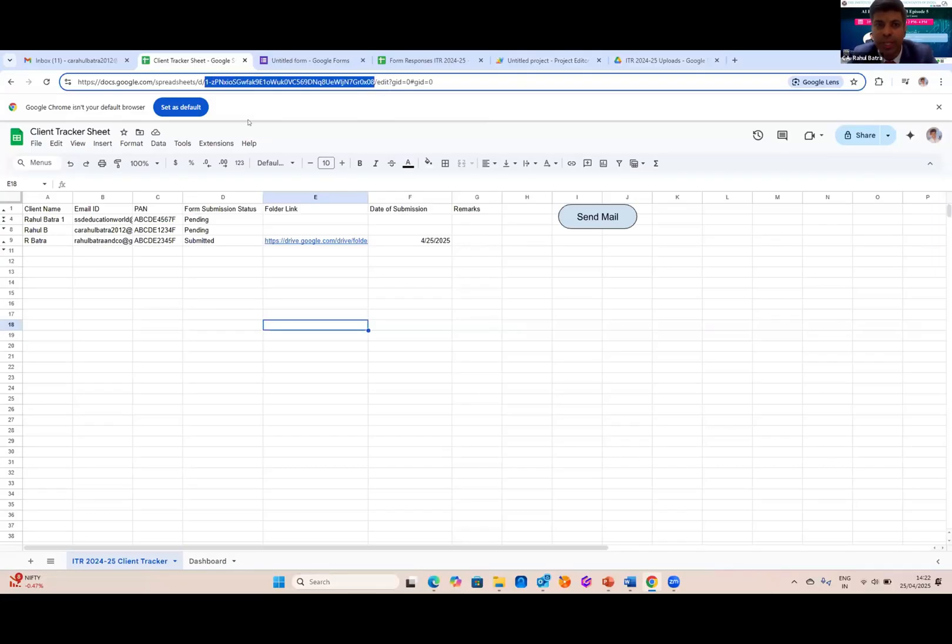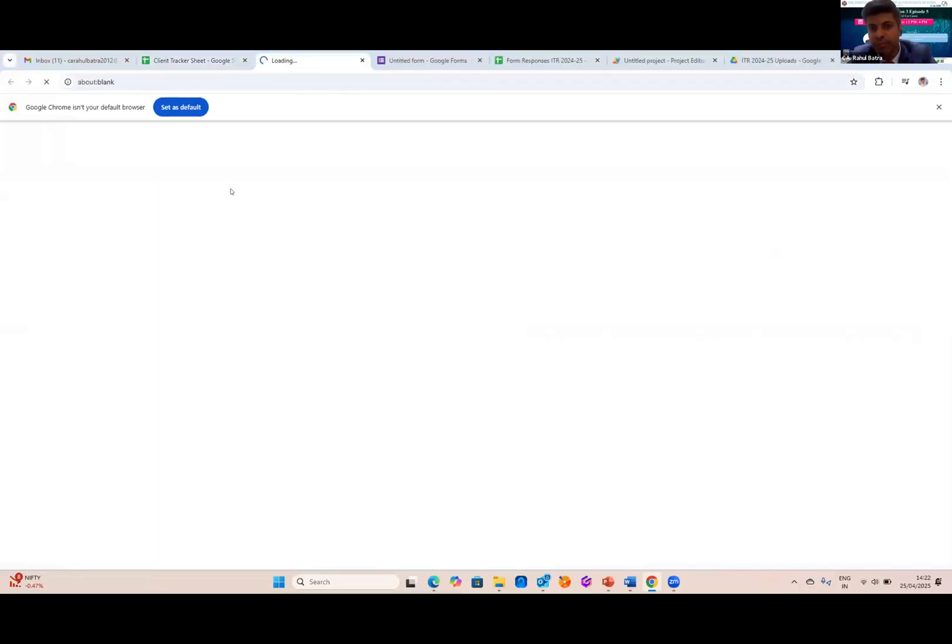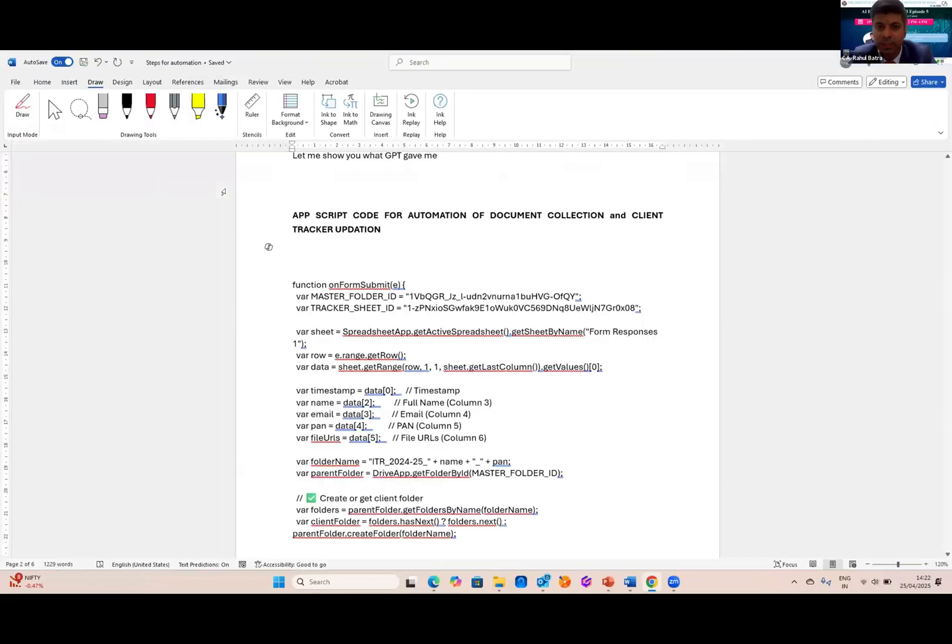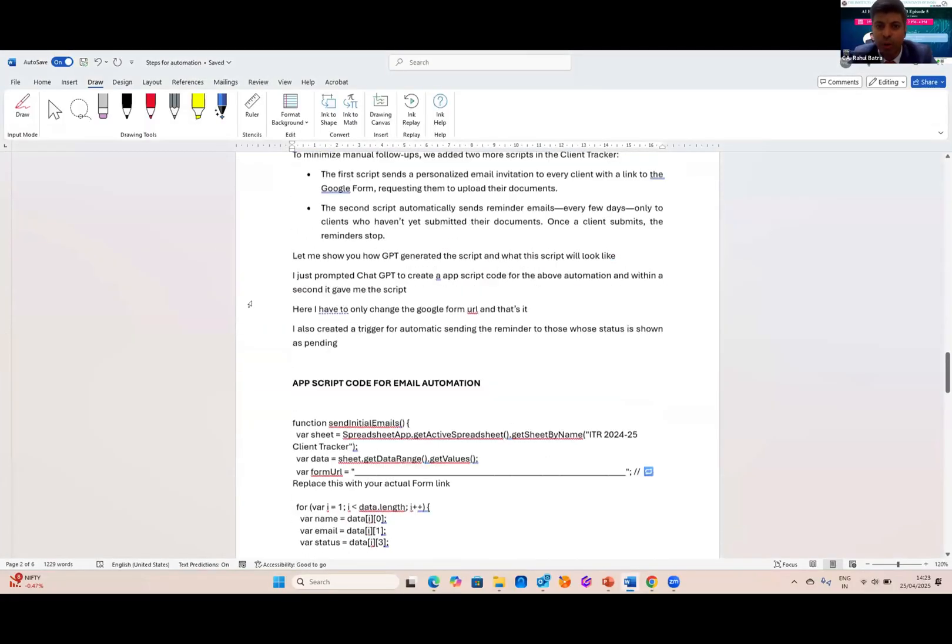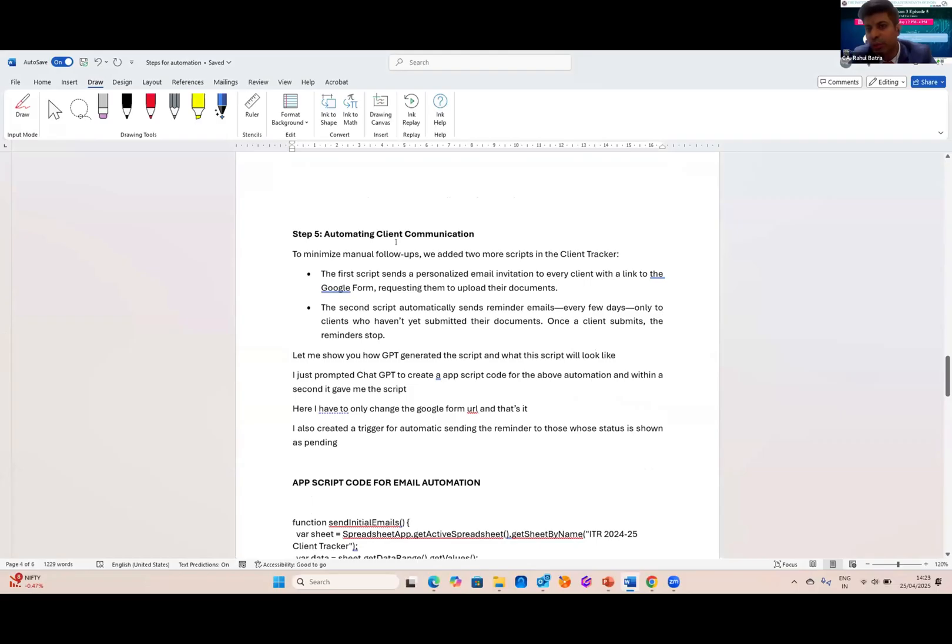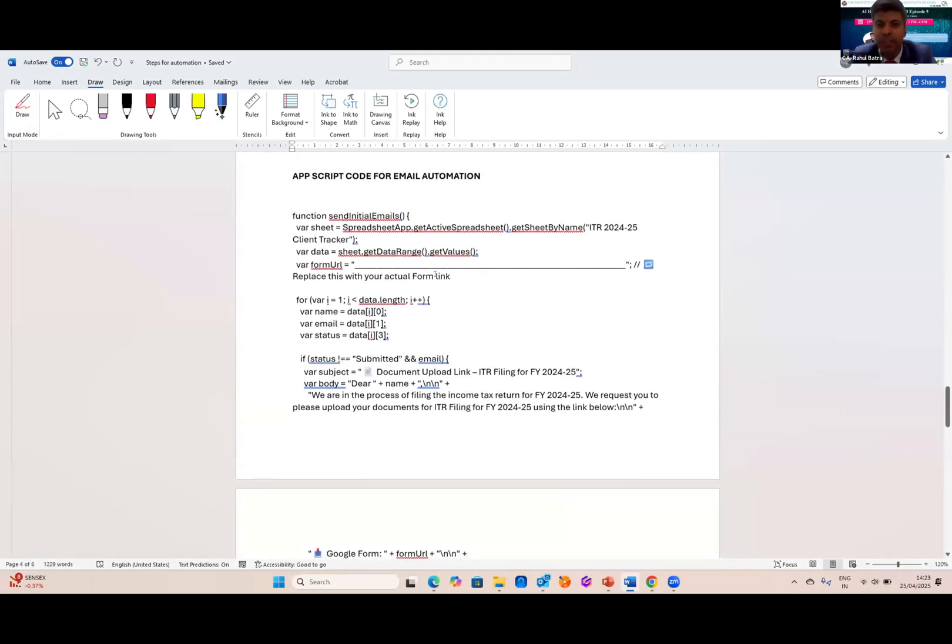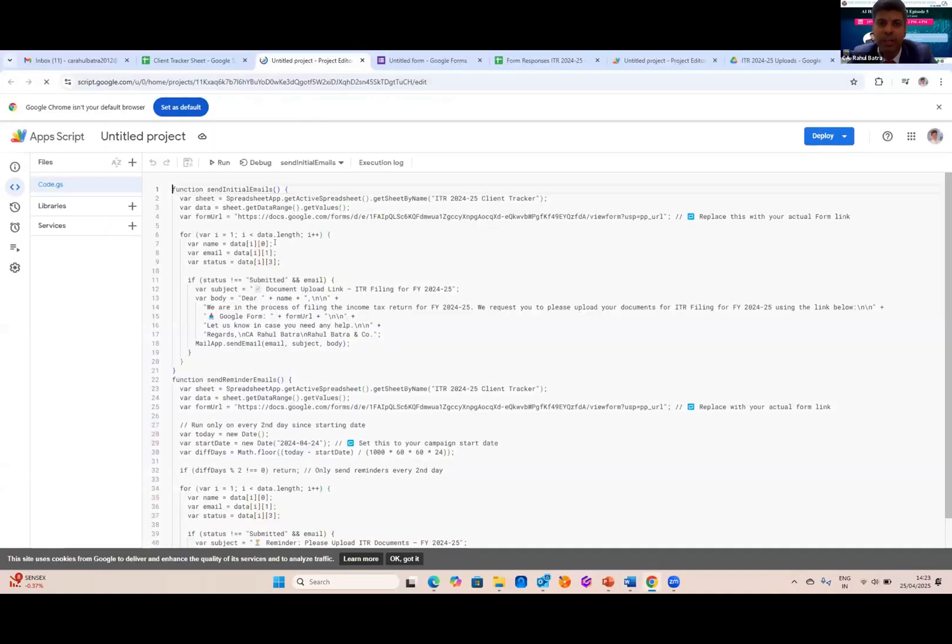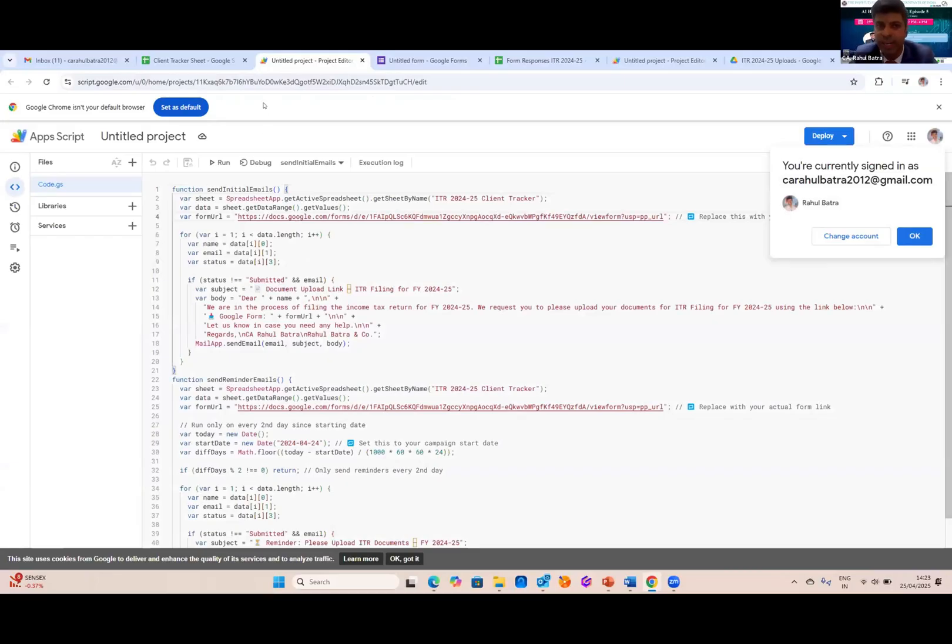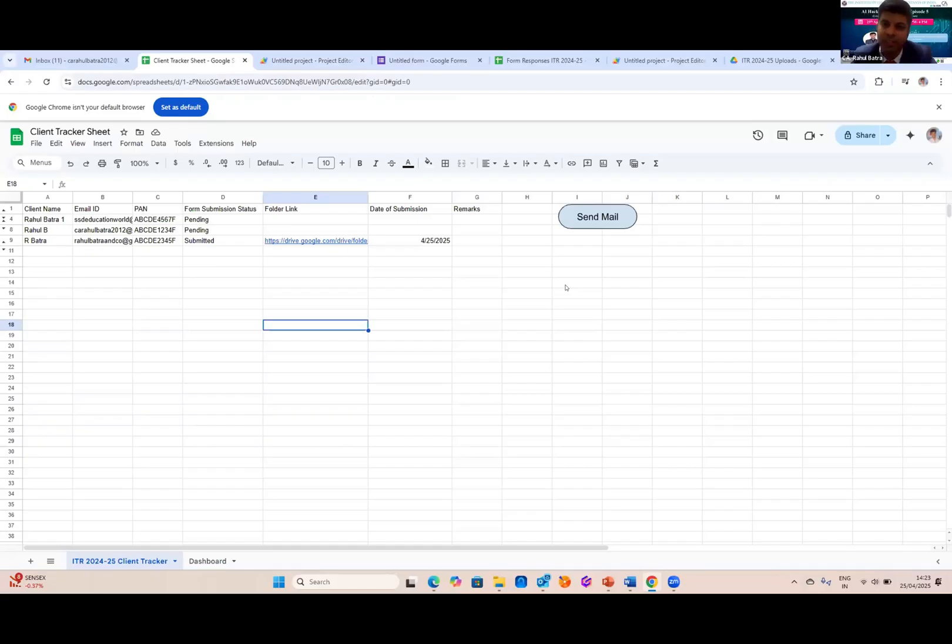And as you can see, for sending mail, I have processed the same procedure. And for this ChatGPT has given me a prompt for automatic sending email to the client. This is my script. I have copied this script and I have pasted in this. Only one thing I have to change, that is the form URL. So this was the entire process. And as soon as I submit this button, my entire automated process has begun. So this was a use case from my side.